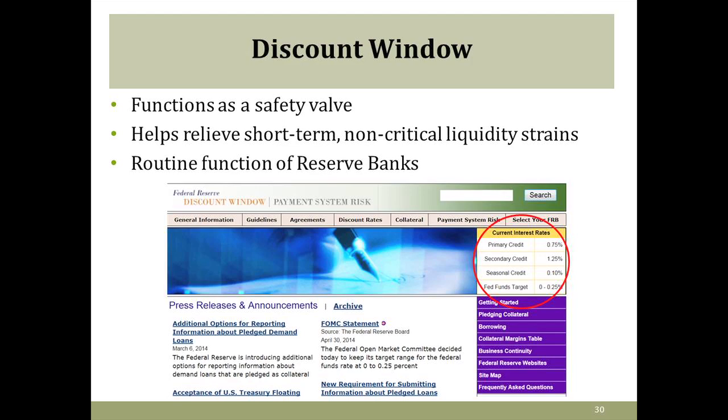The discount window functions as a safety valve for institutions — it helps relieve liquidity strains for individual depository institutions and the banking system as a whole, providing a backup source of funding. When funding markets aren't working effectively, the Fed does extend credit to banks overnight and potentially for longer terms with good collateral. On an ongoing basis, we have three kinds of programs: the primary credit program for banks in good financial condition who need to borrow at the best rate; secondary credit for those not eligible for primary; and seasonal credit, which applies particularly here at the Minneapolis Fed and Kansas City Fed to assist small depository institutions managing seasonal swings due to agriculture production.